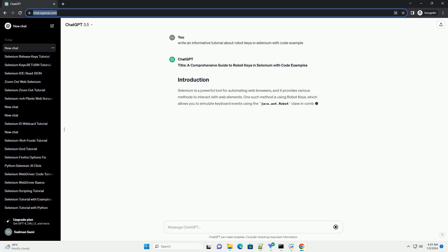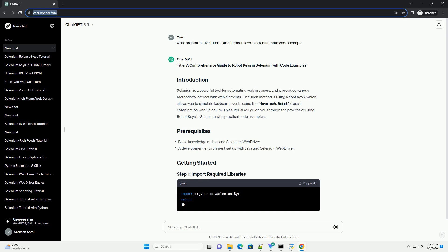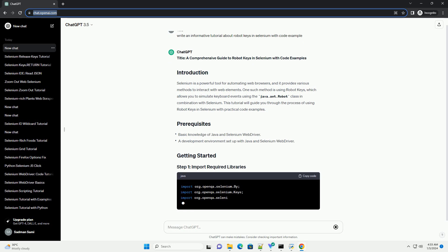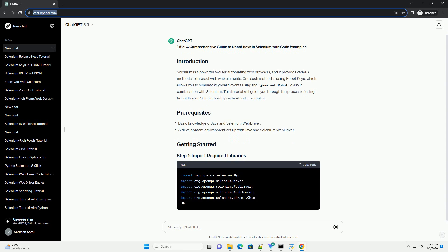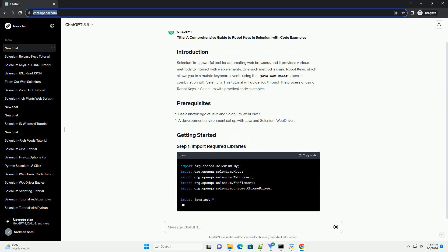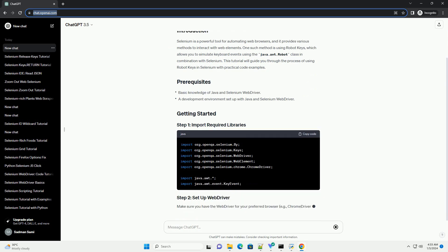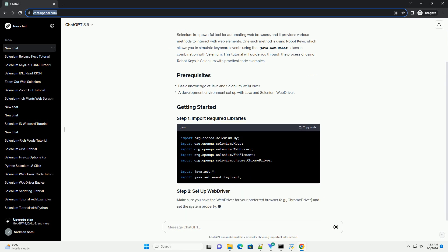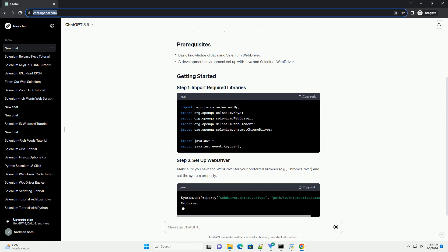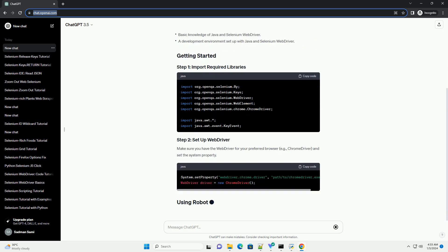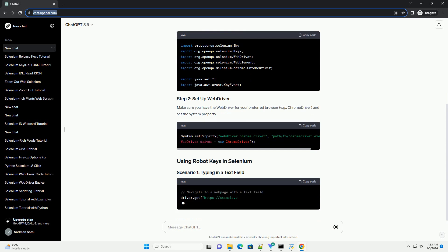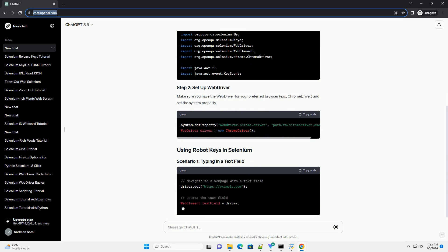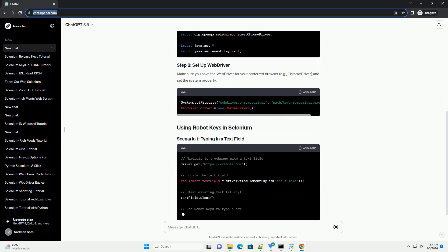Selenium is a powerful tool for automating web browsers, and it provides various methods to interact with web elements. One such method is using Robot Keys, which allows you to simulate keyboard events using the java.awt.Robot class in combination with Selenium. This tutorial will guide you through the process of using Robot Keys in Selenium with practical code examples.